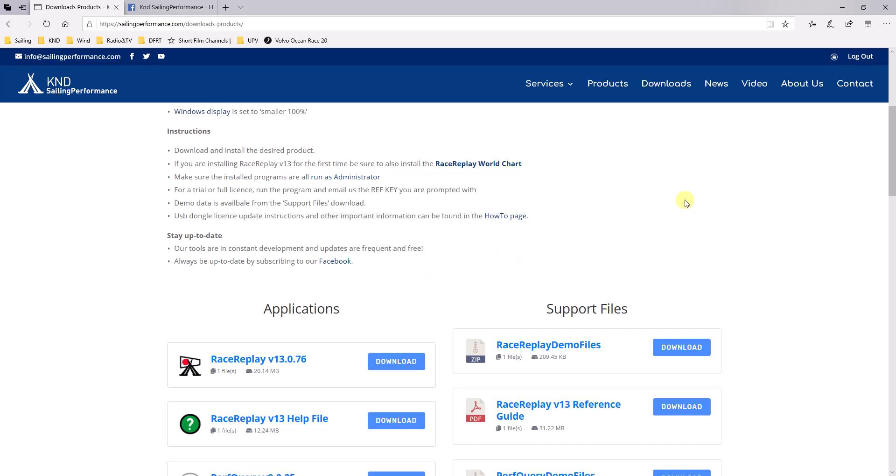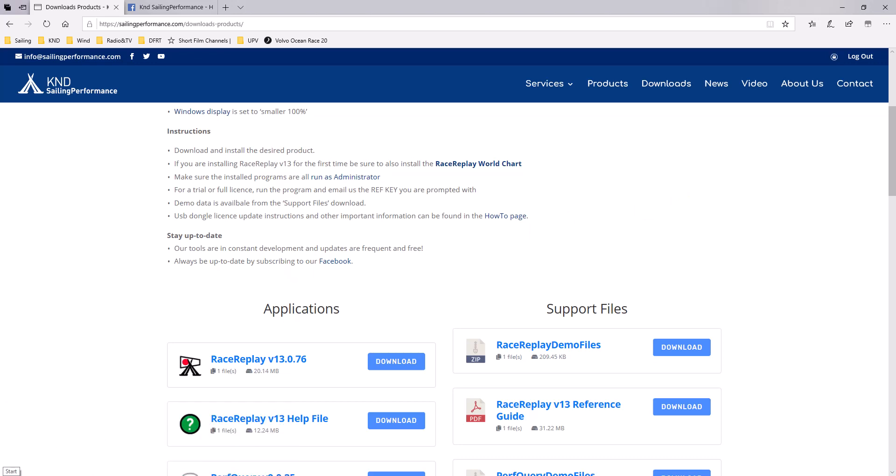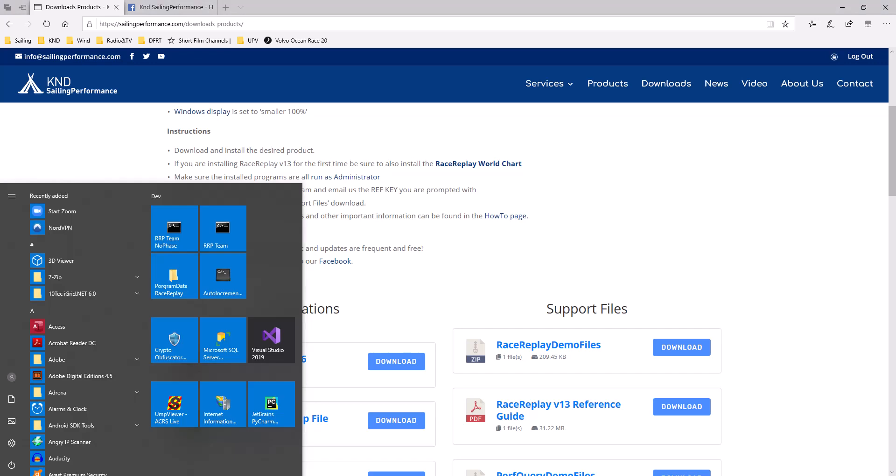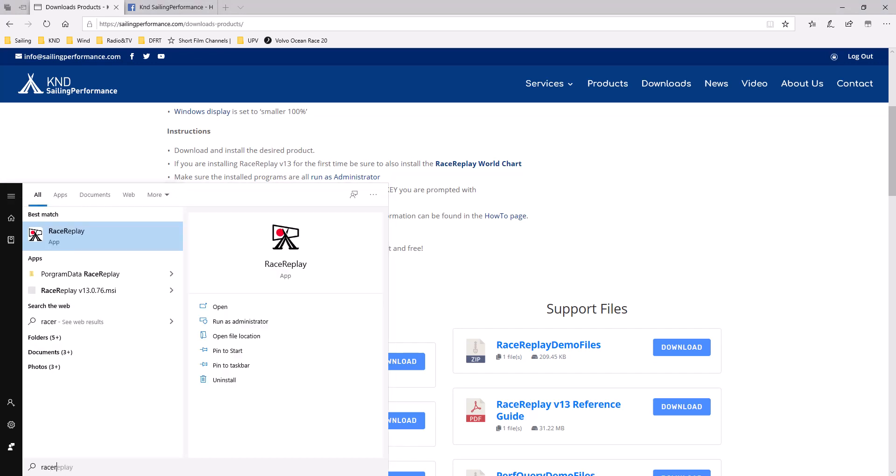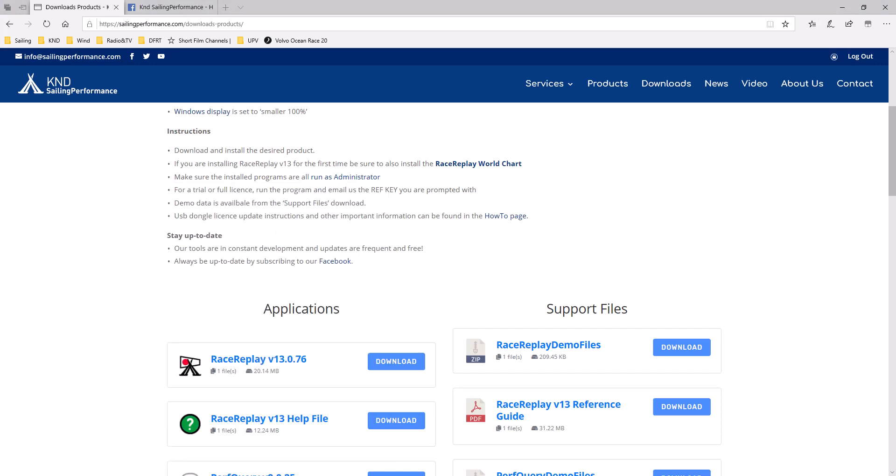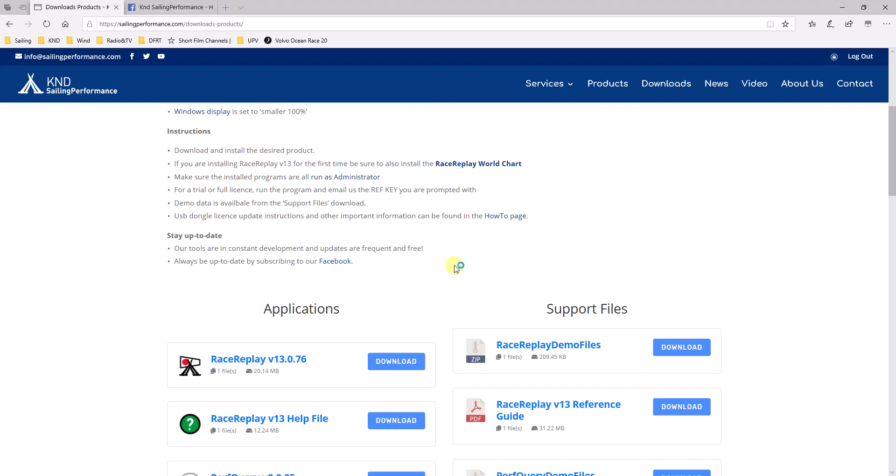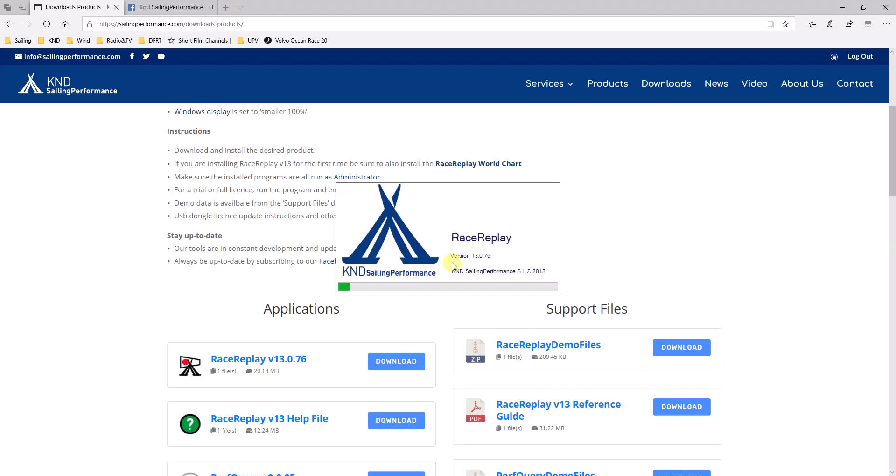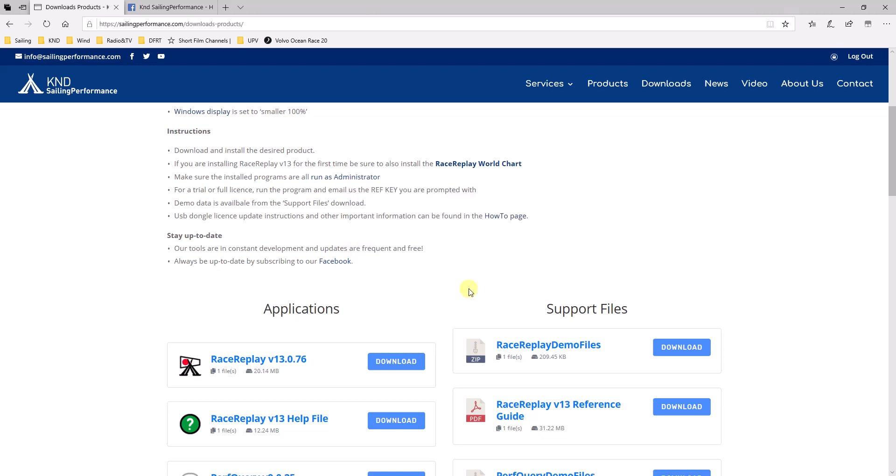Right. We have now downloaded and installed RaceReplay. The next step will be to run it. So let's run RaceReplay. So there we go. It's the first time I've run it, so I don't have a license yet. You will get a dialogue like that. And it's going to give you a ref key and it's going to ask you to send it to the following email. So please do that, and then we can get back to you with a trial license.